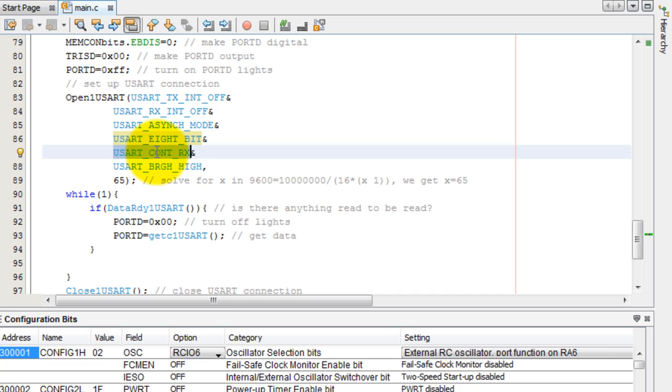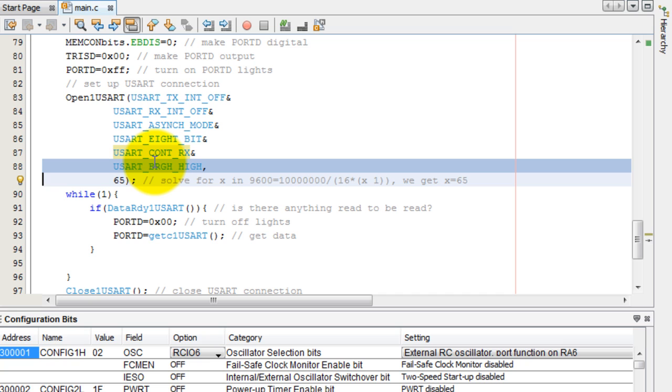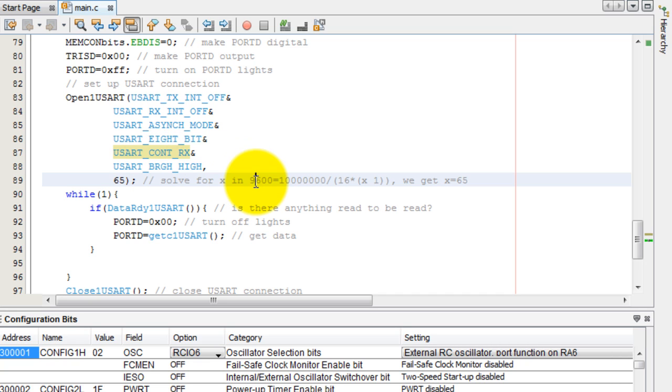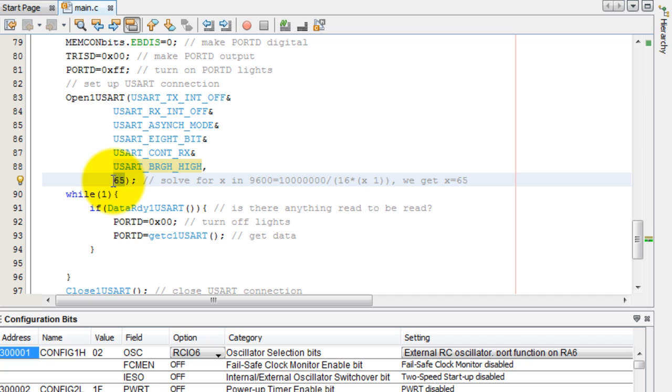We're going to be continuously reading. And we're using a high baud rate, which is 9600. Other options is a low baud rate. This number 65 is what specifies the baud rate. And you can get it from the MC18 compiler libraries. So I got this formula from there.